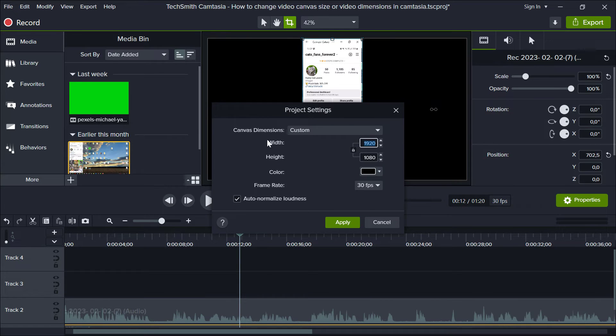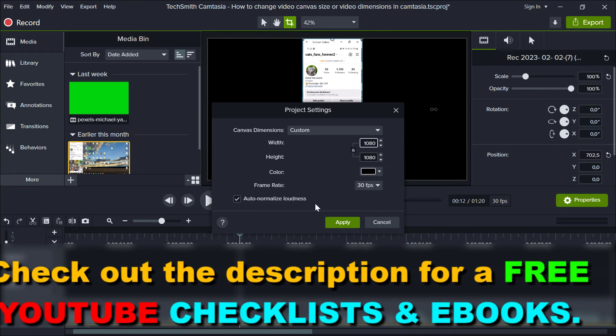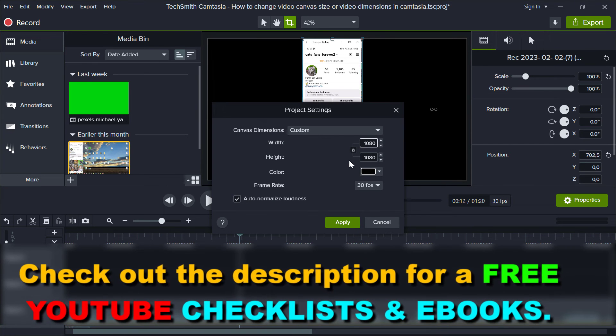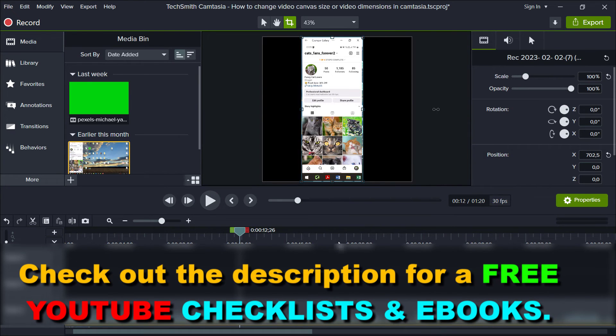Once you've changed it—let's say you want to have a square video—just click on apply, and as you can see, this has been changed to a square video dimension.